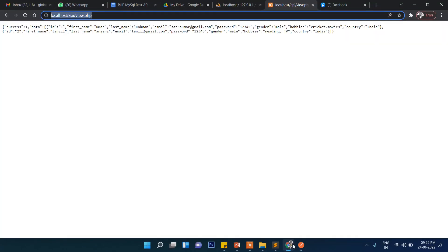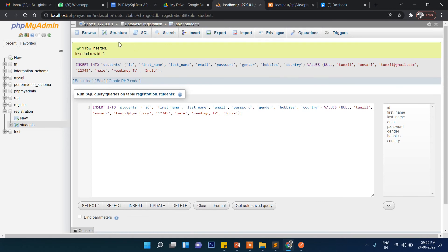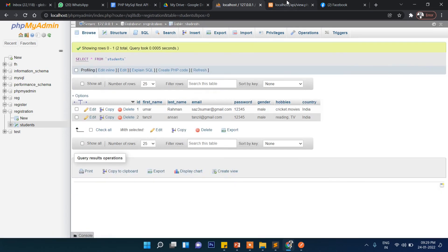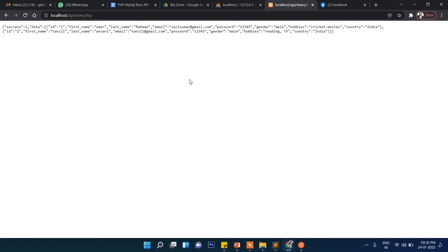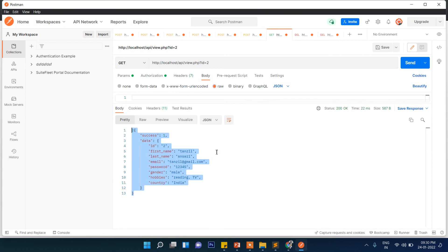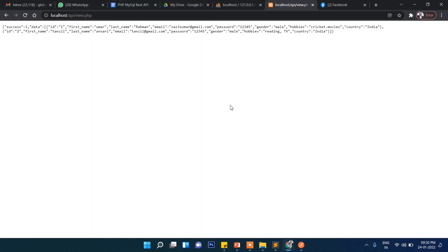That's it for this video. In the next video we will see how to insert data through the API, not from phpMyAdmin. Visitors and users will be entering data from front-end applications like Angular or React. For testing purposes we will use Postman to check if the data is correctly inserting. Stay connected and we'll meet in the next video for inserting the data. Thanks for watching.